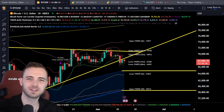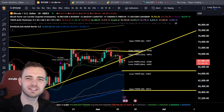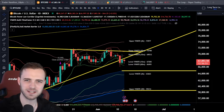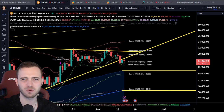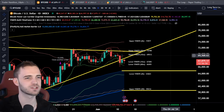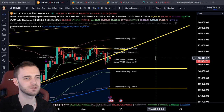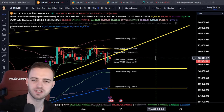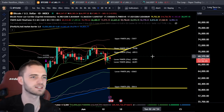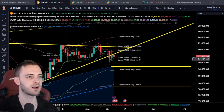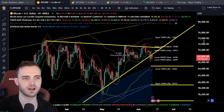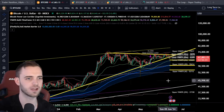Ladies and gentlemen, gather round because today we're going through the long term, the mid term and the short term for Bitcoin. Let's jump straight into this. We do have some on-chain to show you as well, so let's just smash this out of the park, starting with the Bitcoin structure.